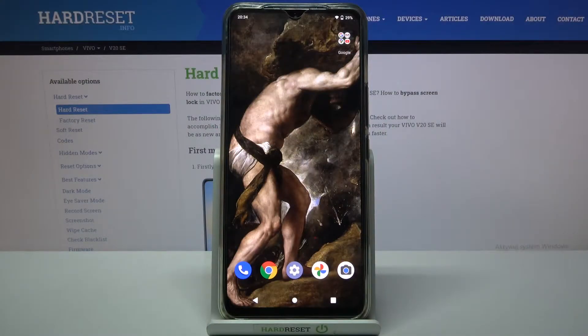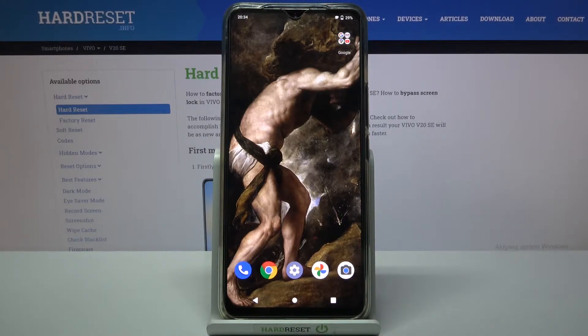Here I have Vivo V20 SE and today I'm going to show you how to access developer options on this device.